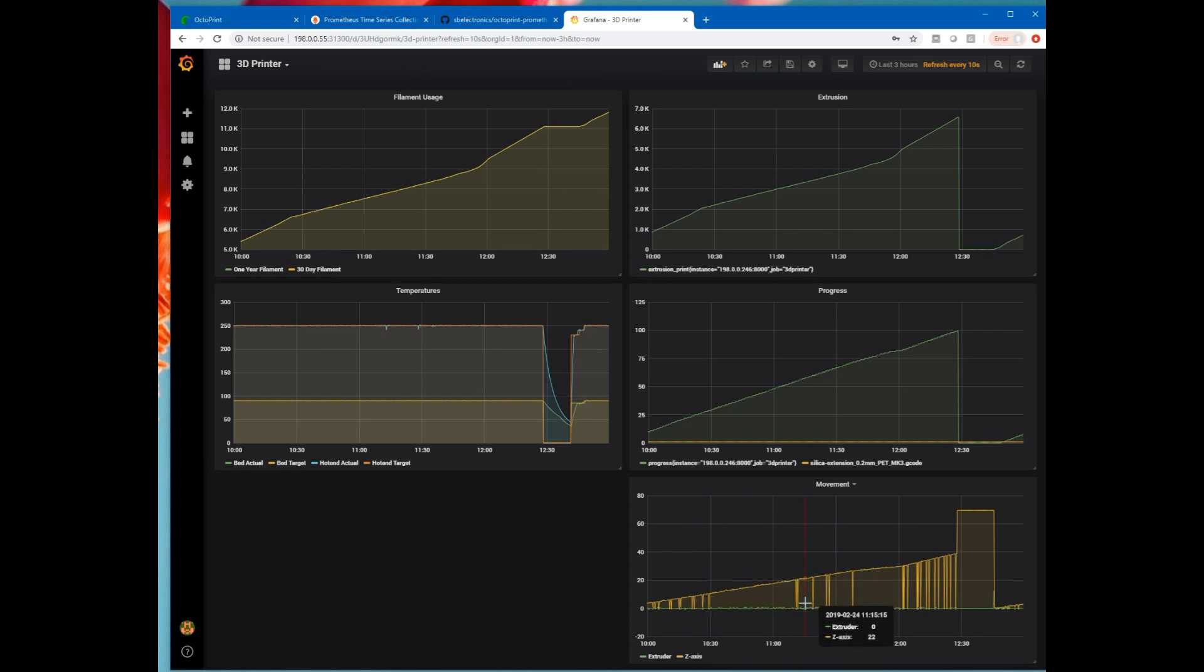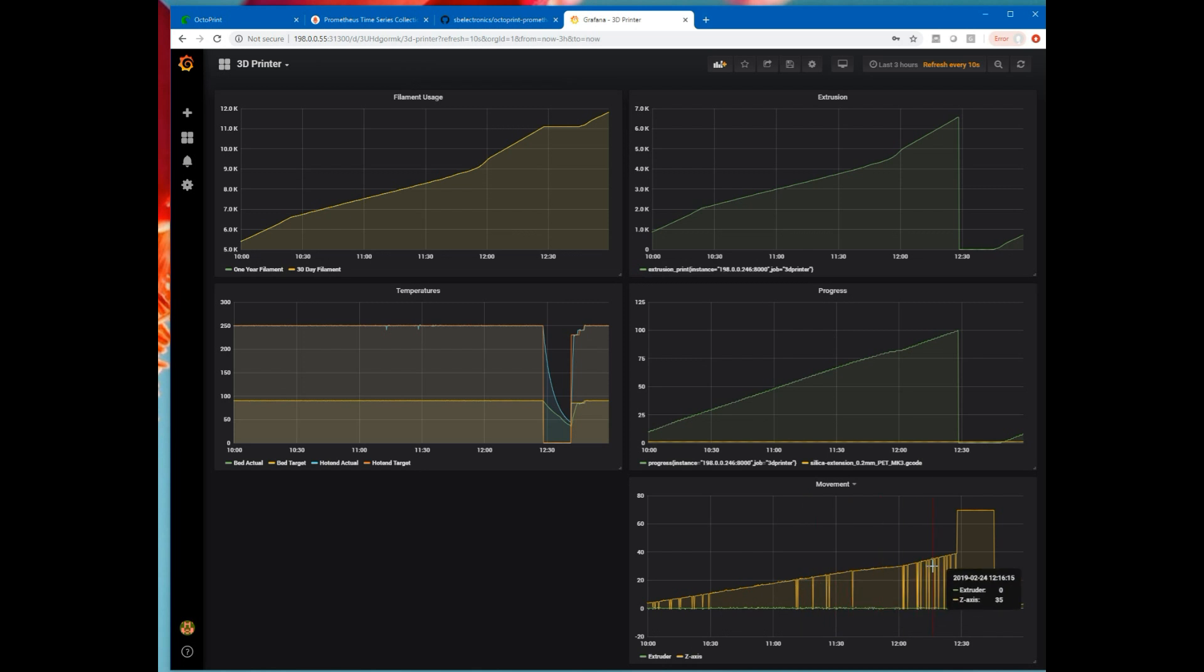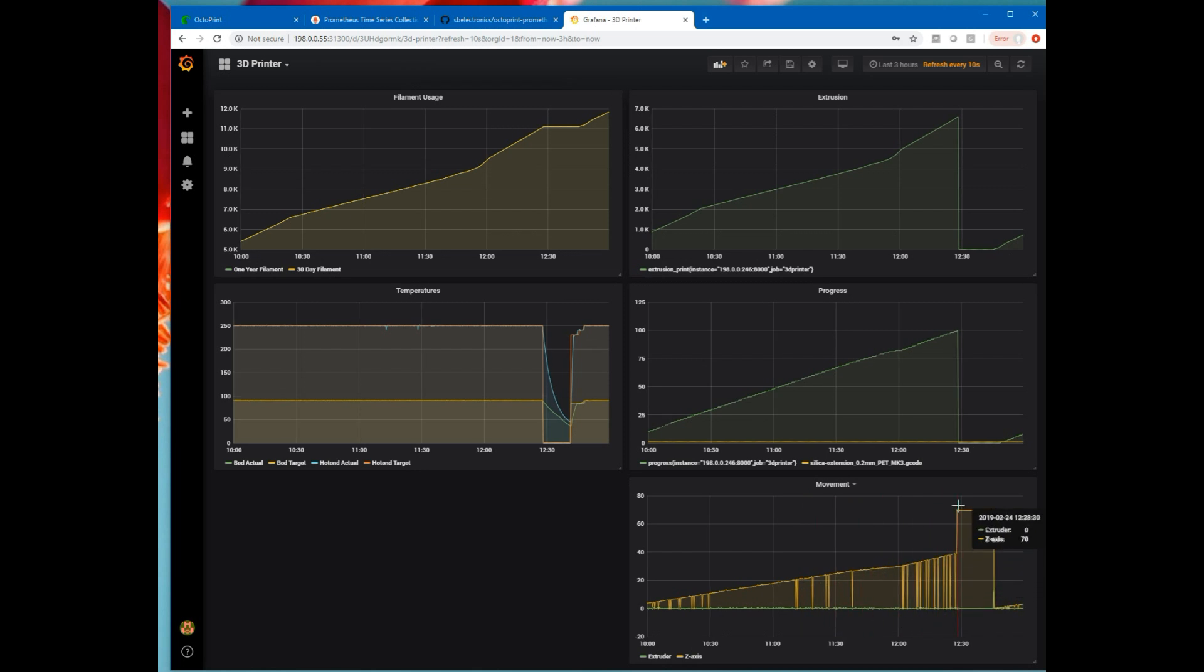It's not like the print head went all the way back down to the bed in the middle of the print. So I need to do a little bit more looking into. And then of course, this was at the end of that first print. It went up to its idle height and sat there until I started the next print.